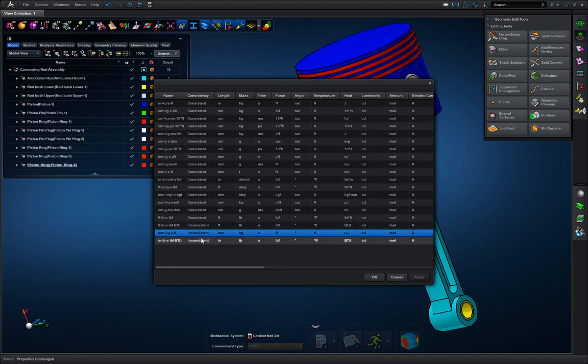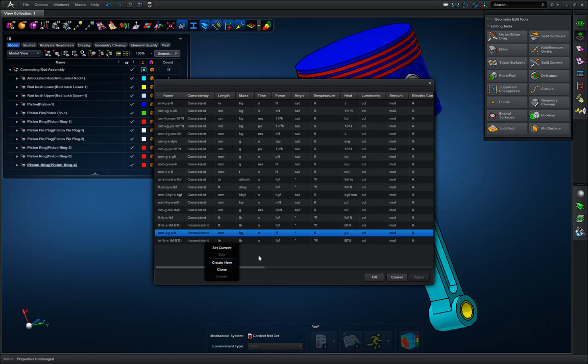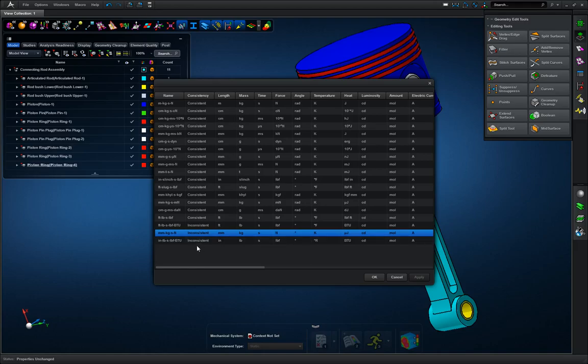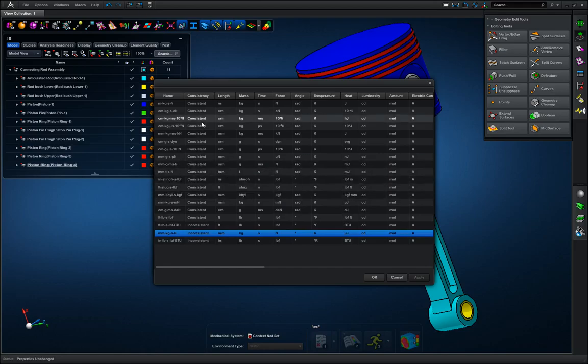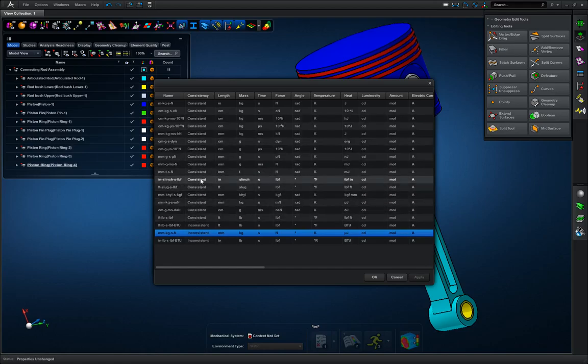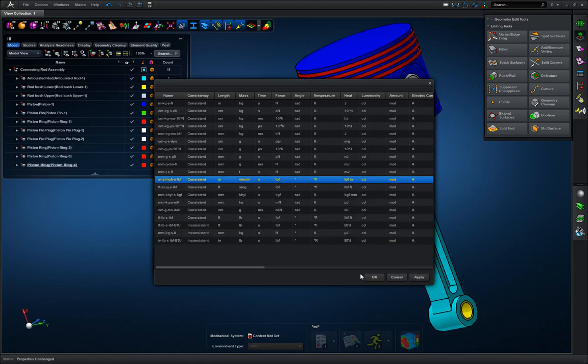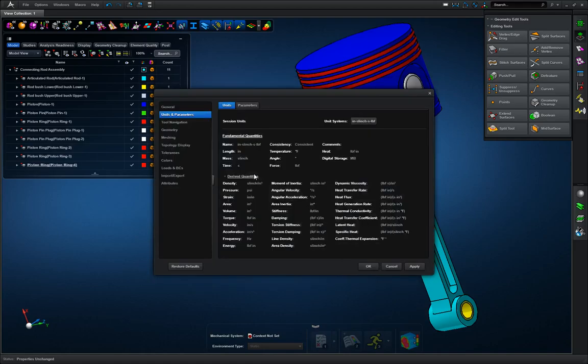So we can also create our own by right clicking in here and go create new and create our own units, and they will more than likely be labeled inconsistent unless you made them to where they are consistent with Nastran settings. Now for this tutorial, we're just going to go with inches and apply, okay.